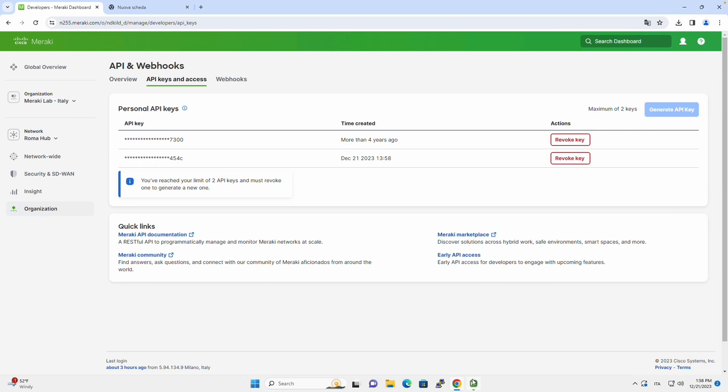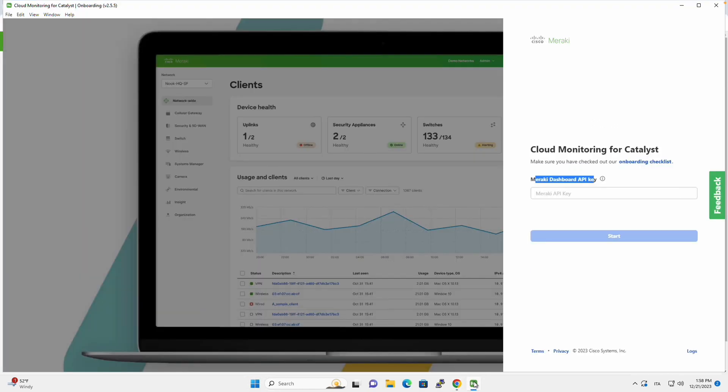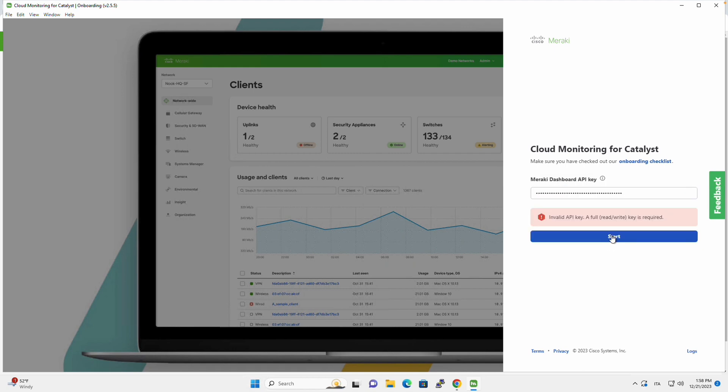So once we copy the API key, we go back to the onboarding app, and we paste it to the Cloud Monitoring for Catalyst onboarding tool. We click on Start.